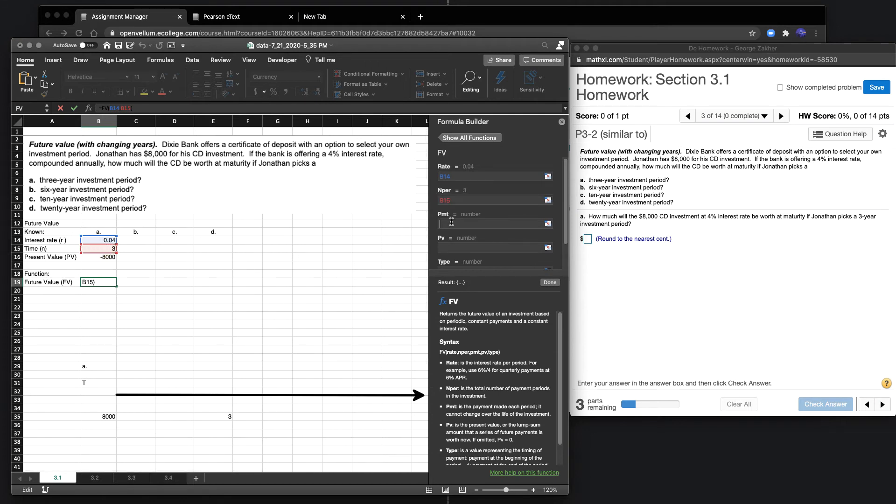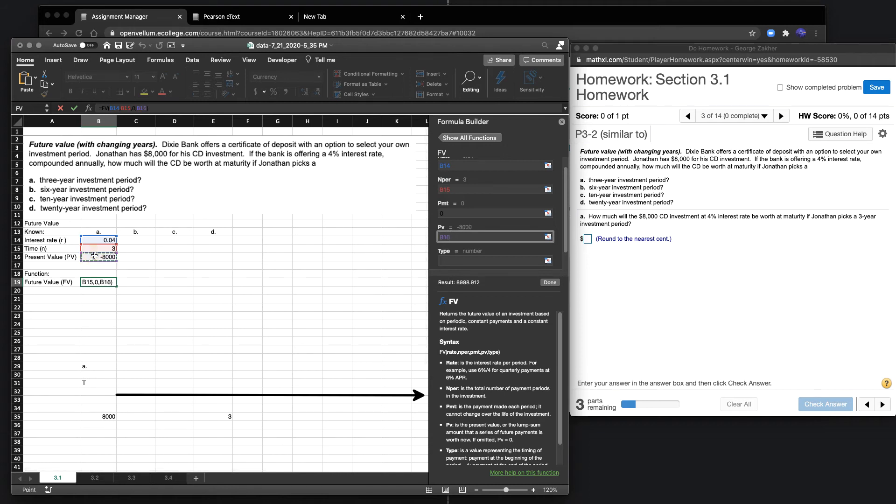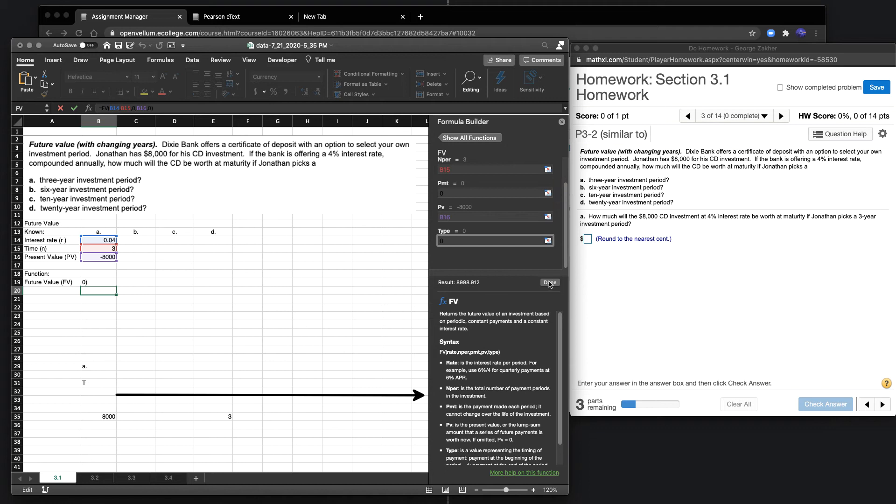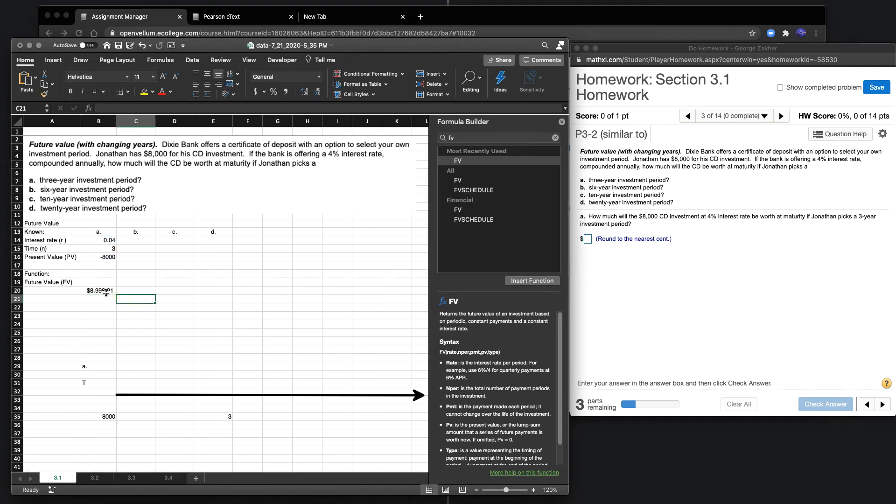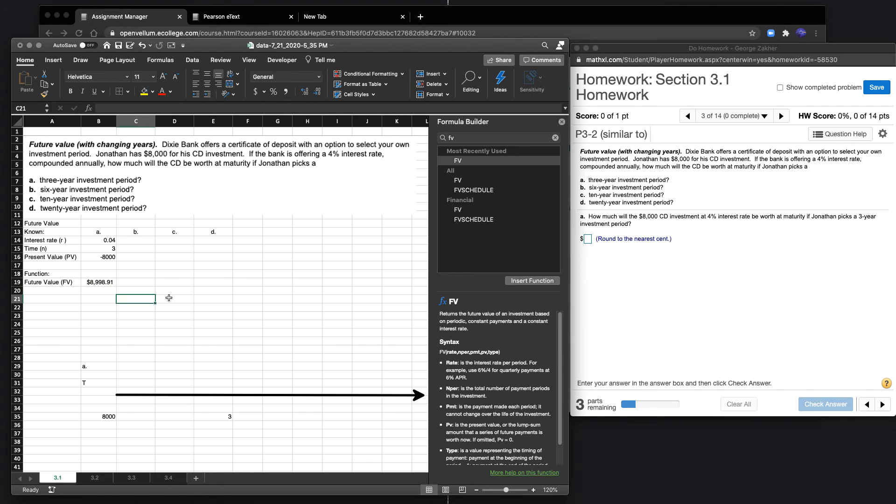Our rate is 4%, the number of periods we calculated as three years. The payment in this case—we're not making any additional payments. The present value, remember we're presently giving out $8,000. In this case, we keep the type as the ending period.